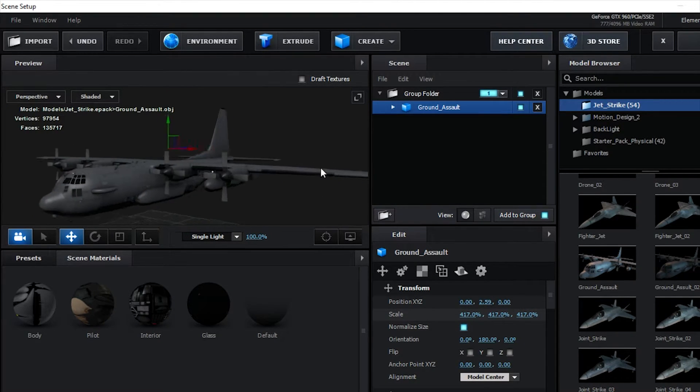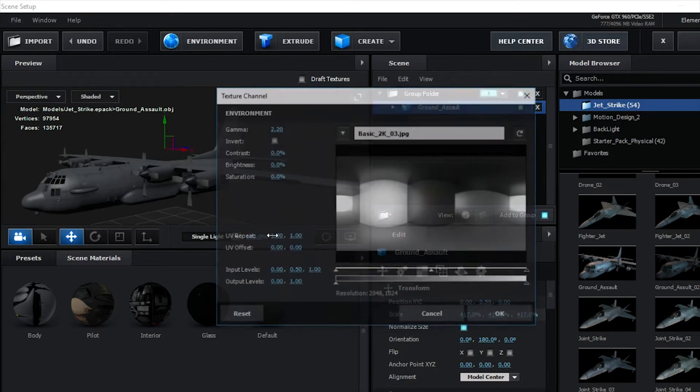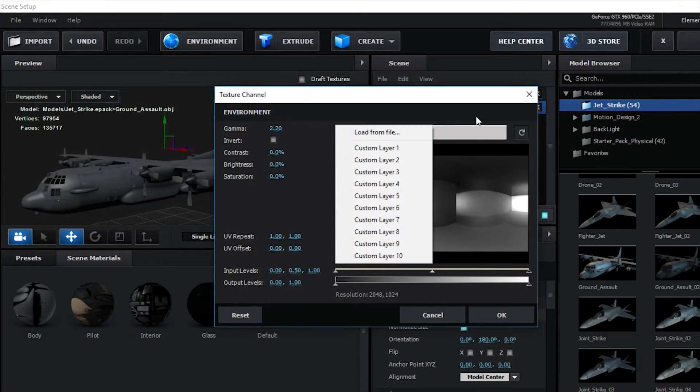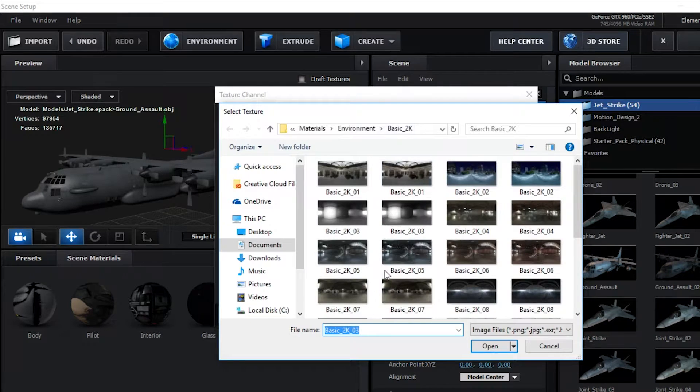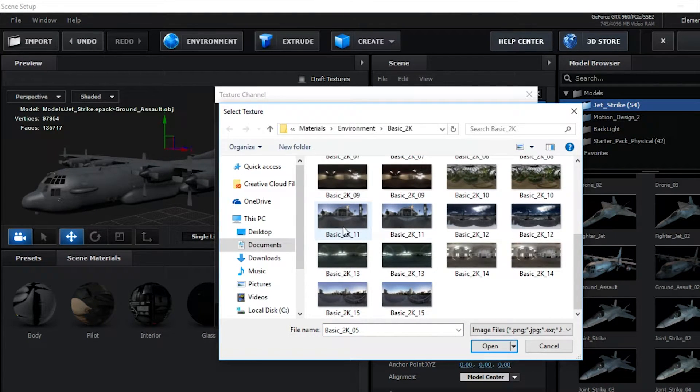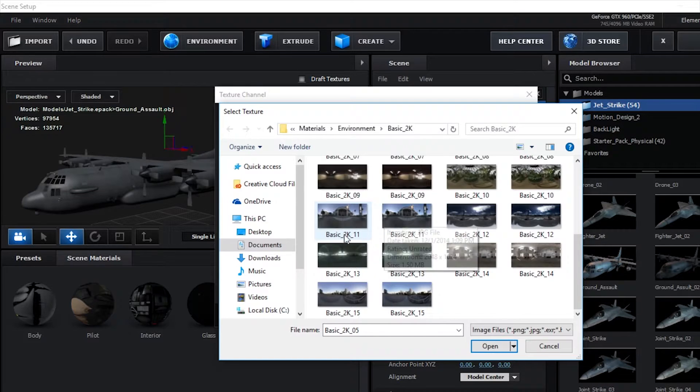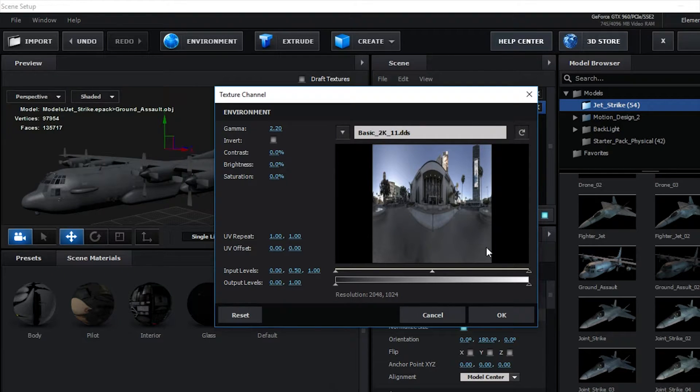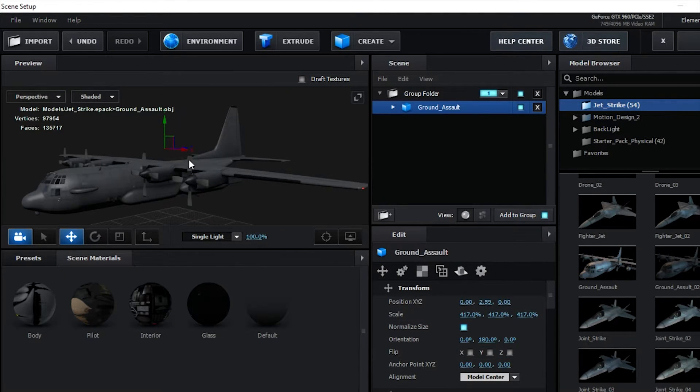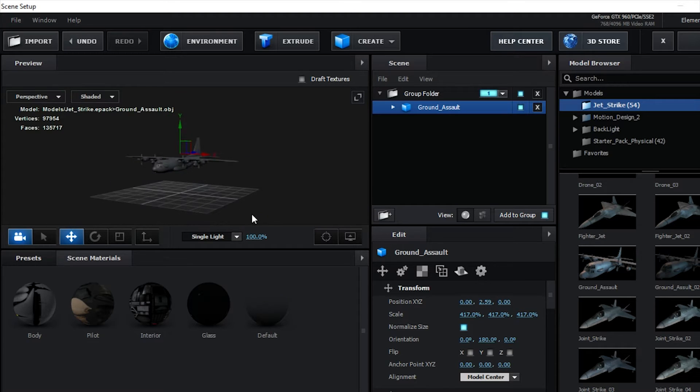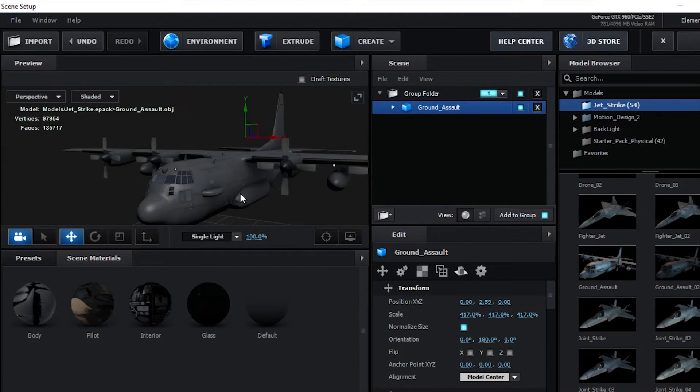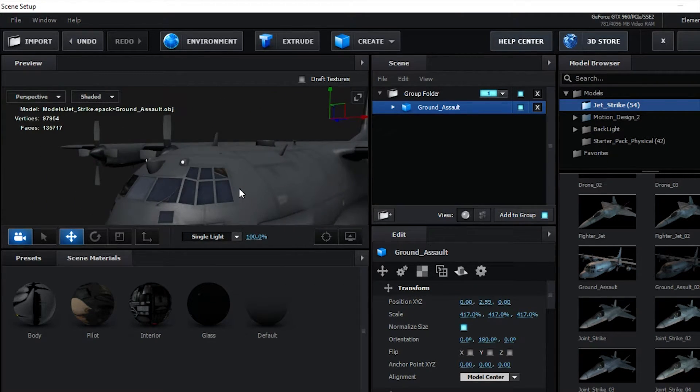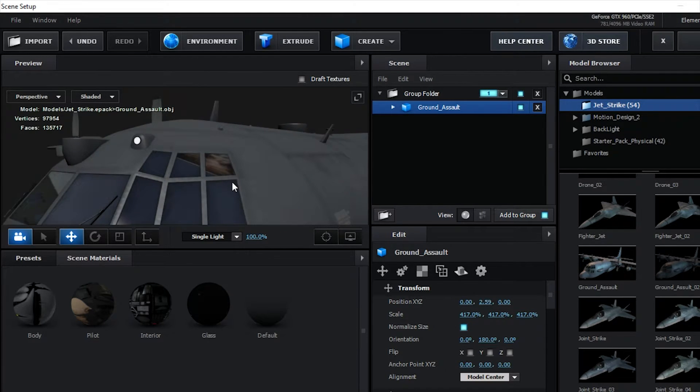And then once we have our plane in, we can adjust our environment. So we can click on the environment that's already there. And I'm going to click on this city, this town, open. As you can see, it kind of looks weird in this, but don't worry.